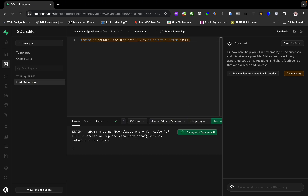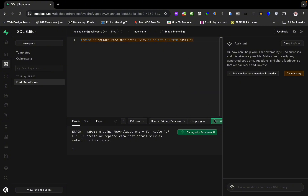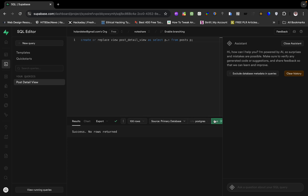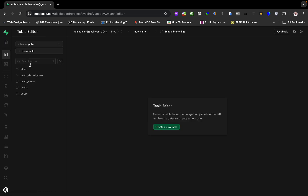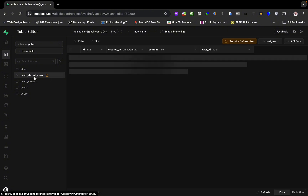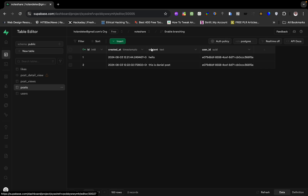There was an error because I used the alias 'p' without defining it. I need to write FROM posts AS p, then run the query. Here we have our view created. If you go to the table editor you can see the post_detail_views — it's the same as the post table right now since it just has those fields.